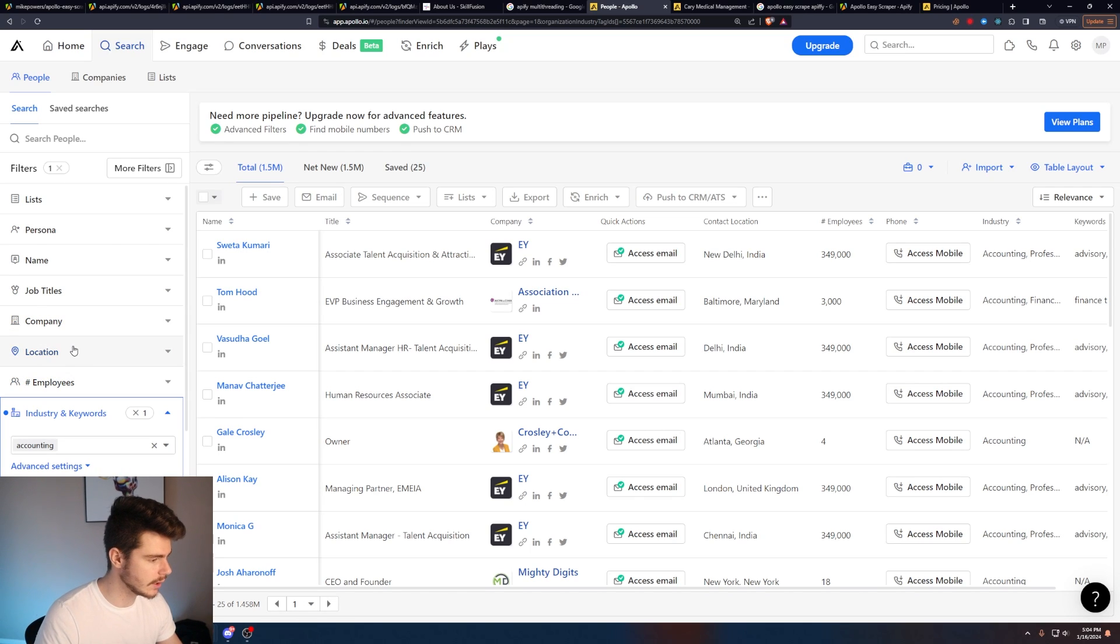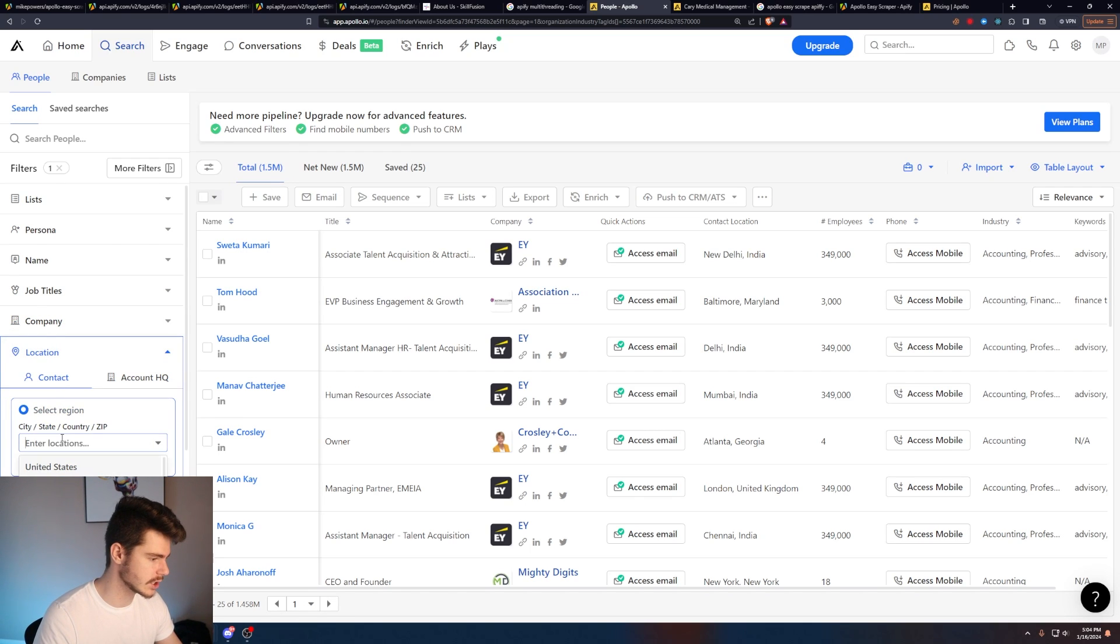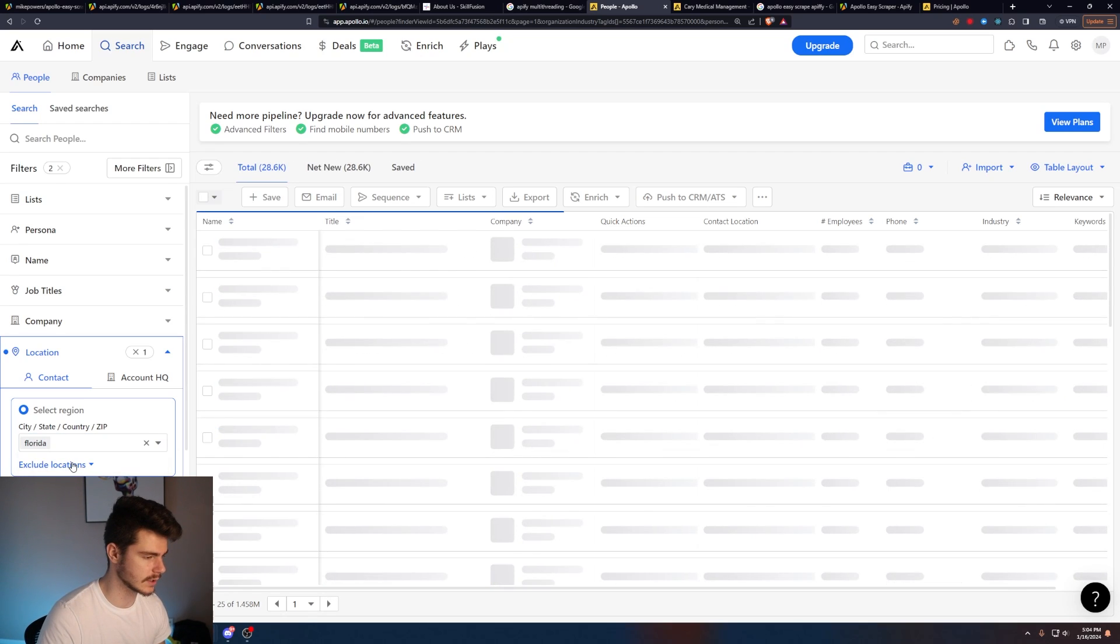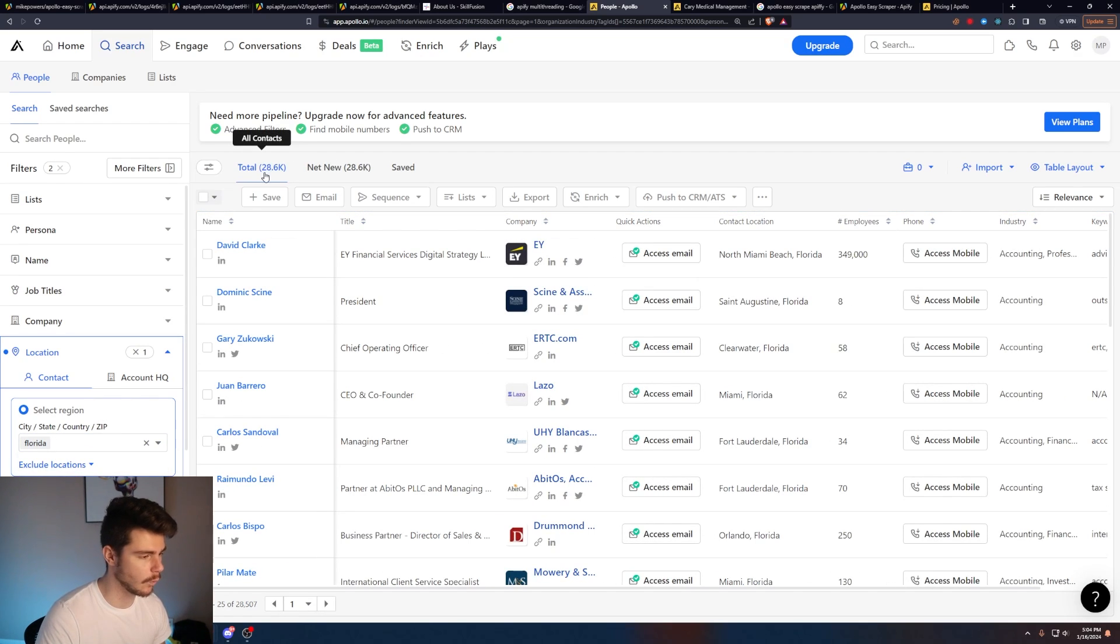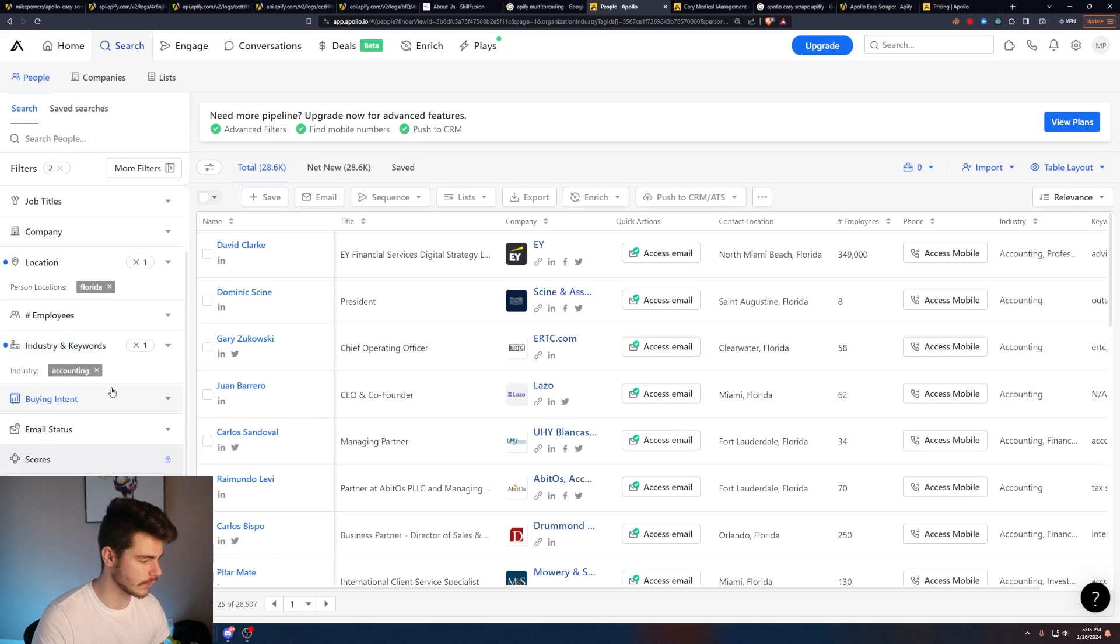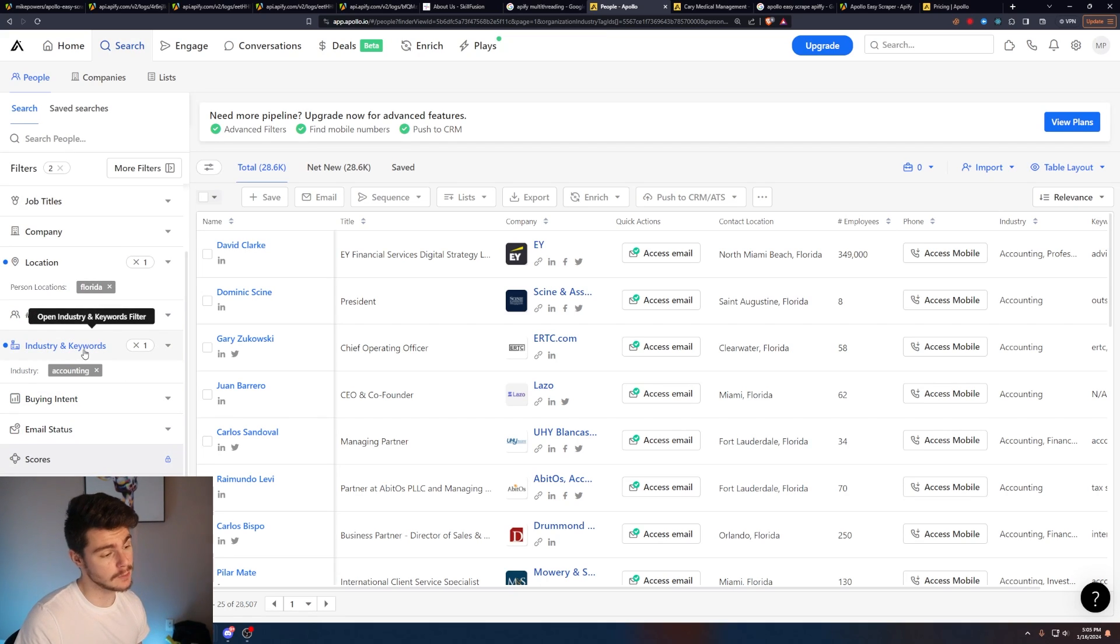So we're going to want to add more filters to go from 1.5 million to something around a couple thousand. And what we can do here is we'll click on location and then I'll just enter in something like Florida, for instance. So we brought it down from 1.5 million to 28,000. And so now let's target this a little bit further.